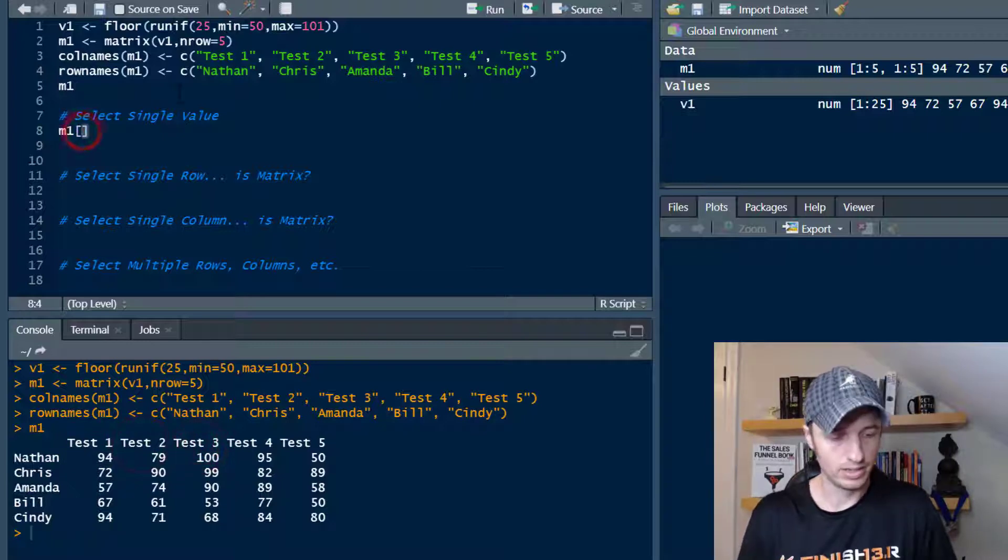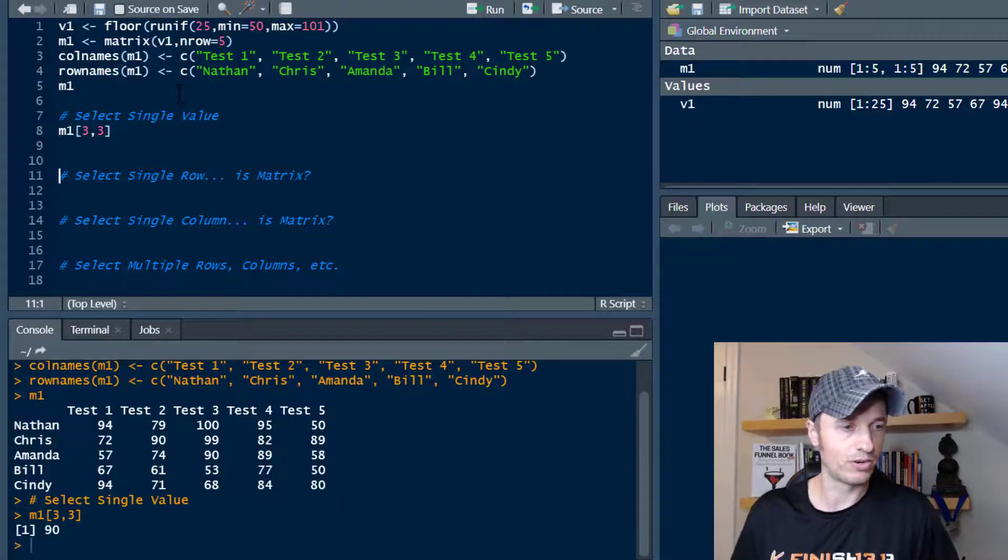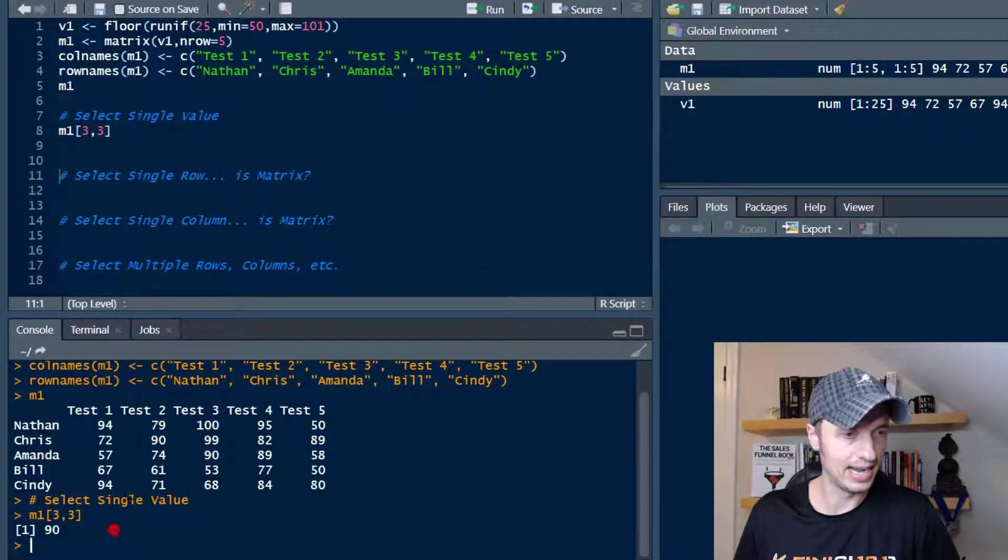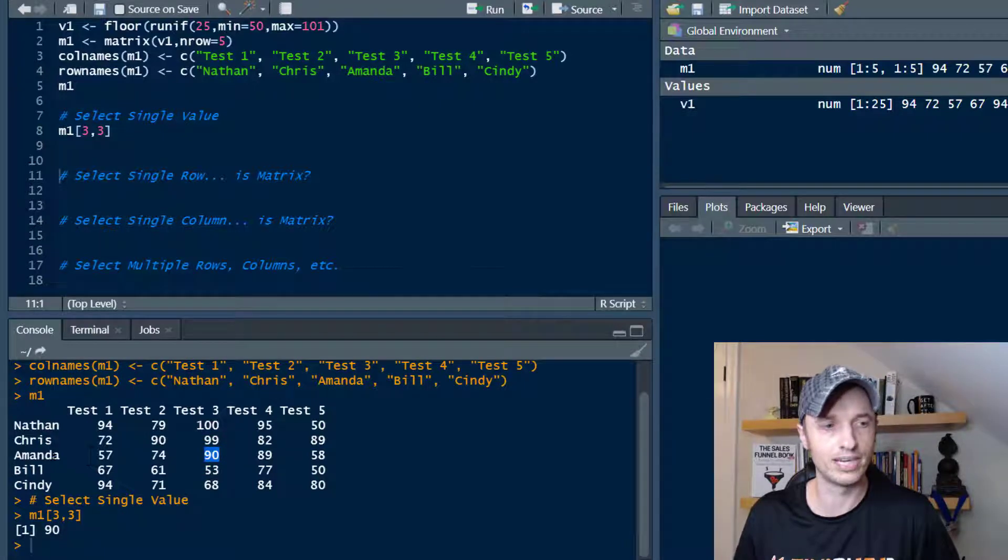So if I do three, three in here and run it real quick, I see 90, which is what we were expecting to get with three and three.